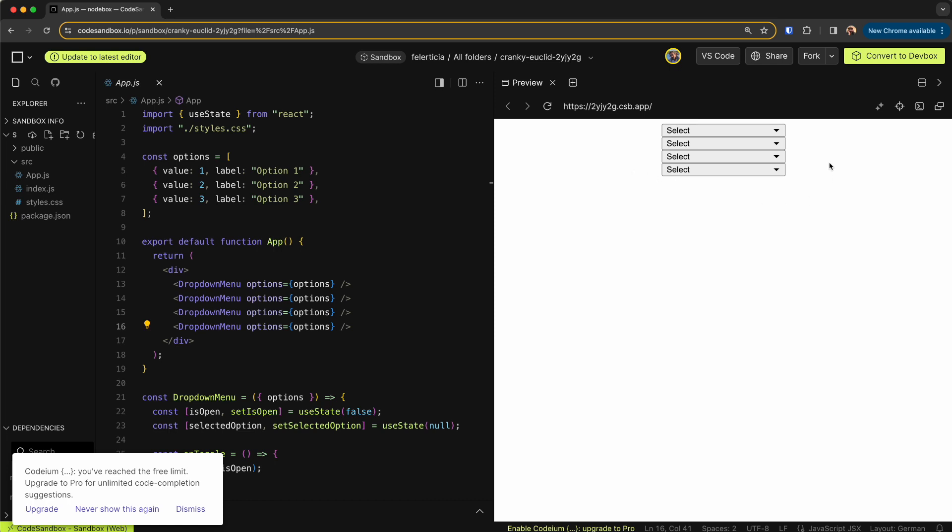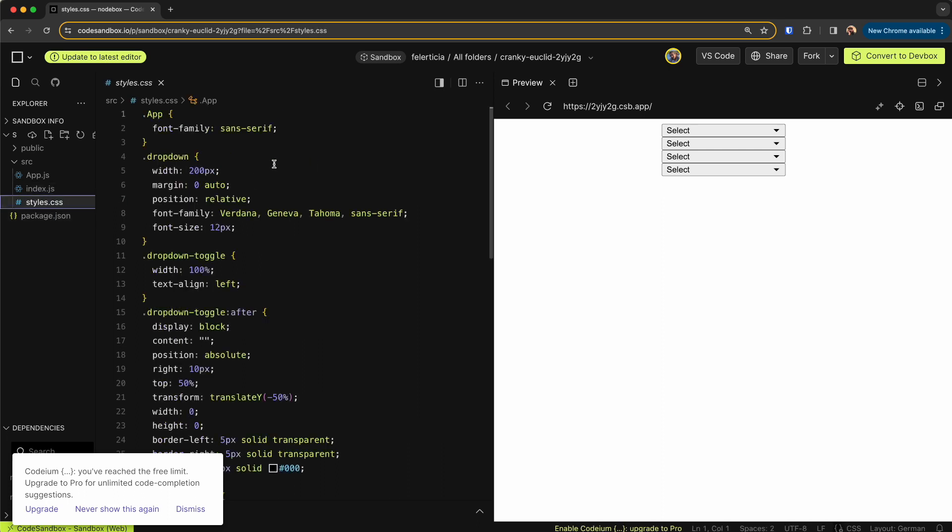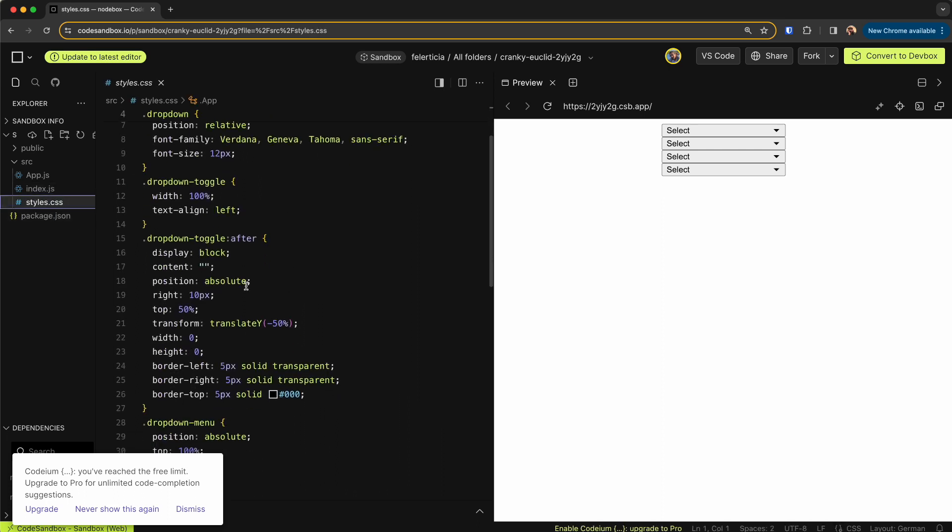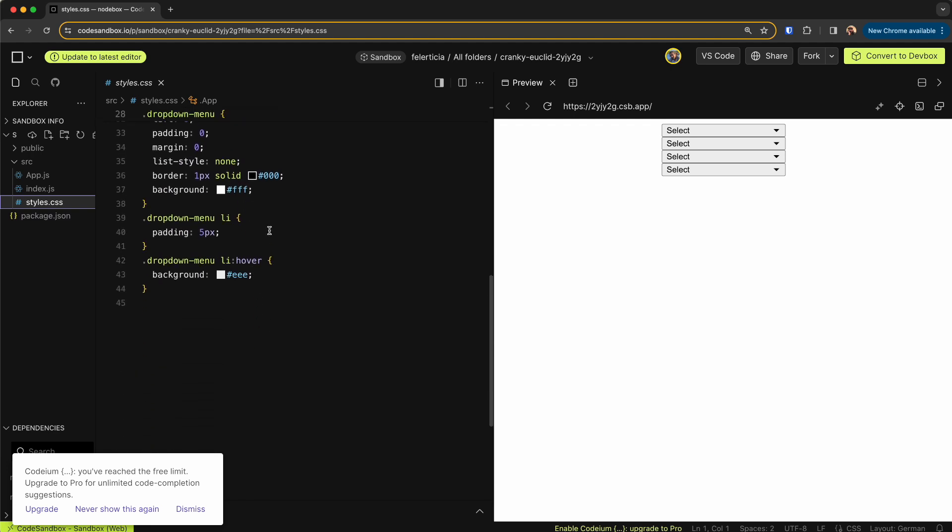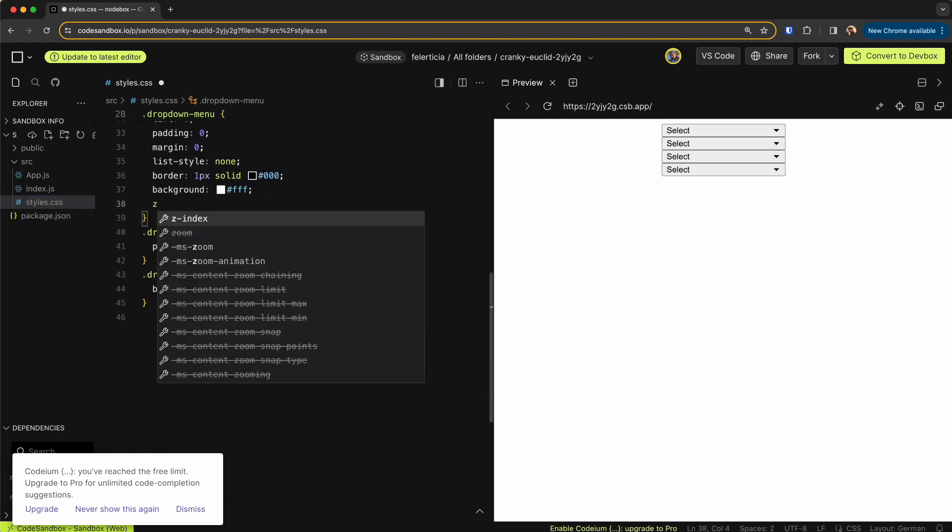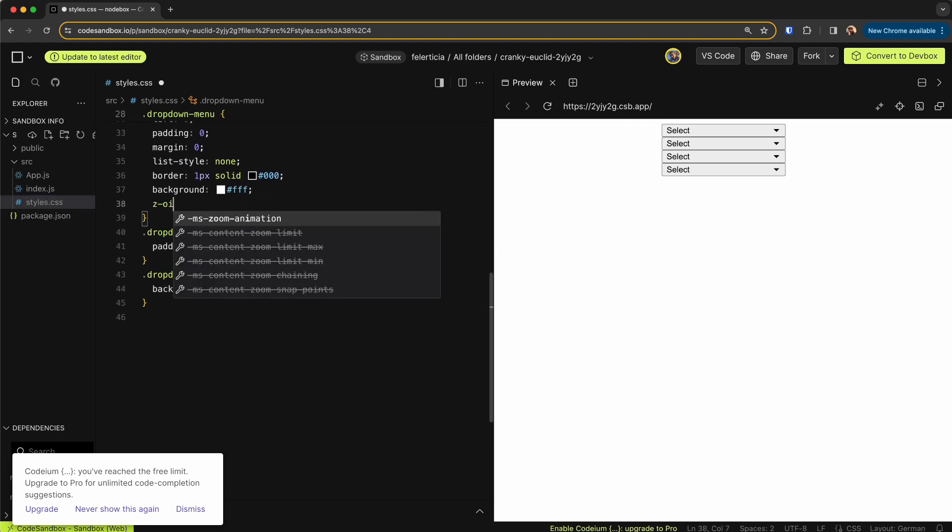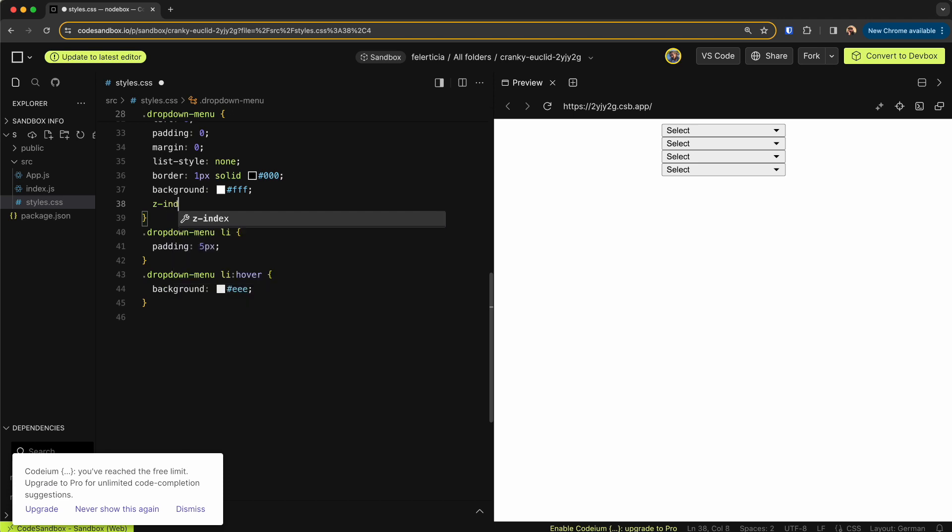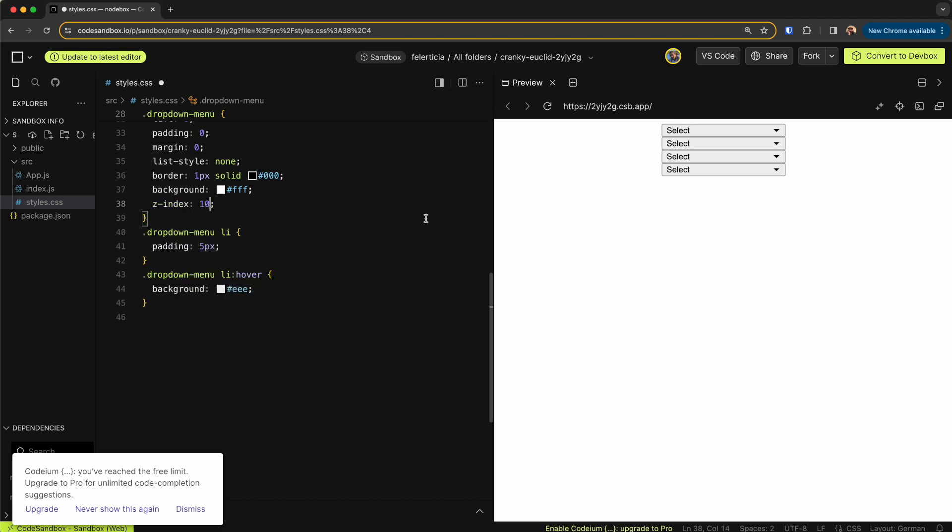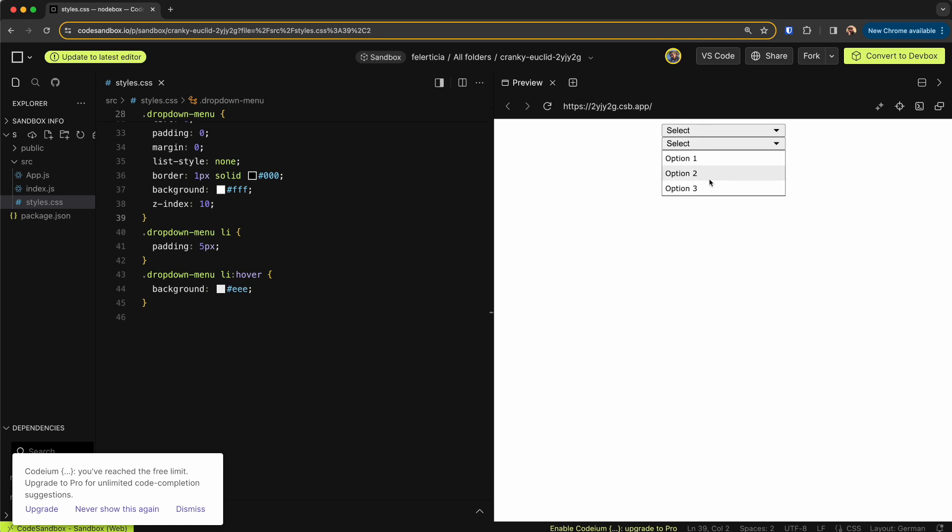But I think because we have the position relative, I need to set the style for this dropdown menu z-index to be on top. So for now let's say this is number 10. And now it should go on top of the rest of them.